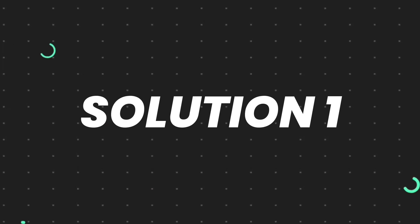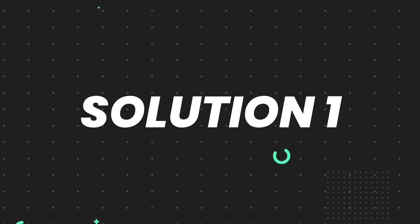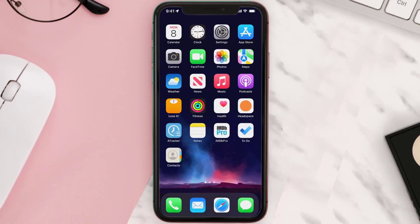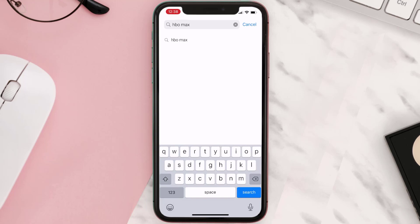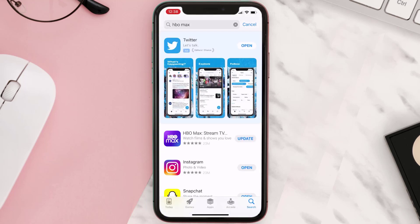First of all, you need to make sure you're running the latest version of the app. Open up App Store on your device and then tap on the search icon in the bottom. Then search for the app and if you see this update button right next to the app name, simply tap on it to make sure you're running the latest version of the app.